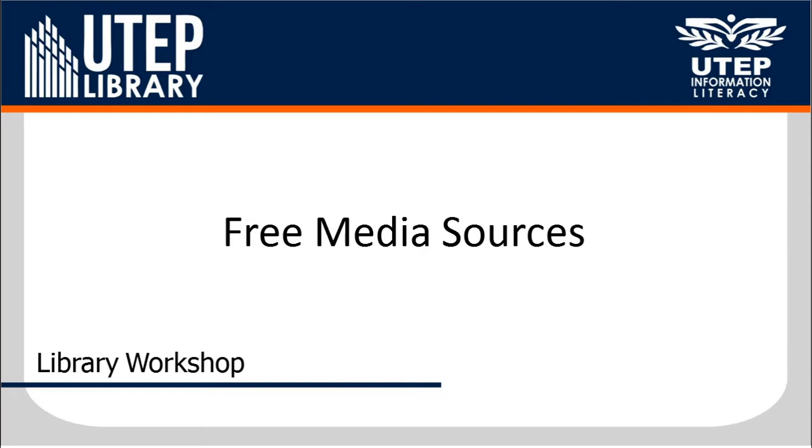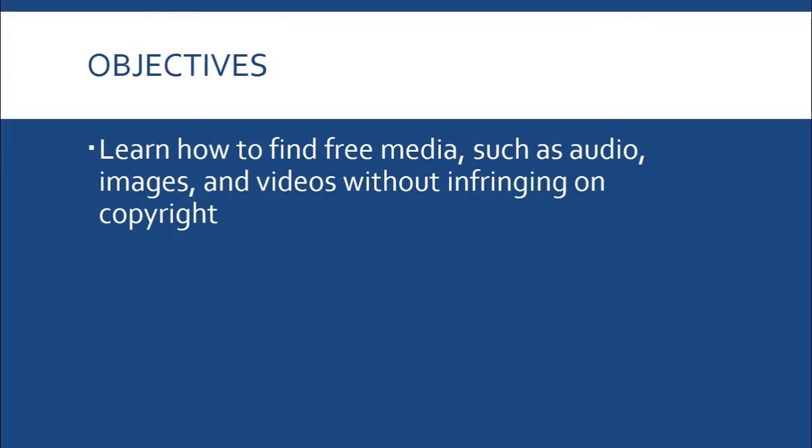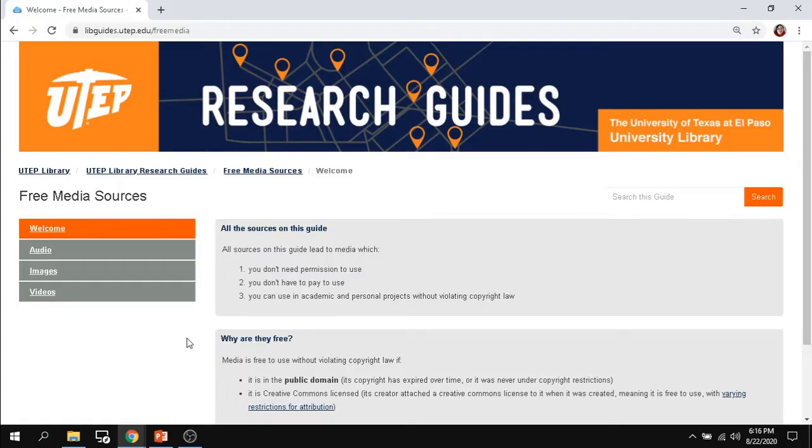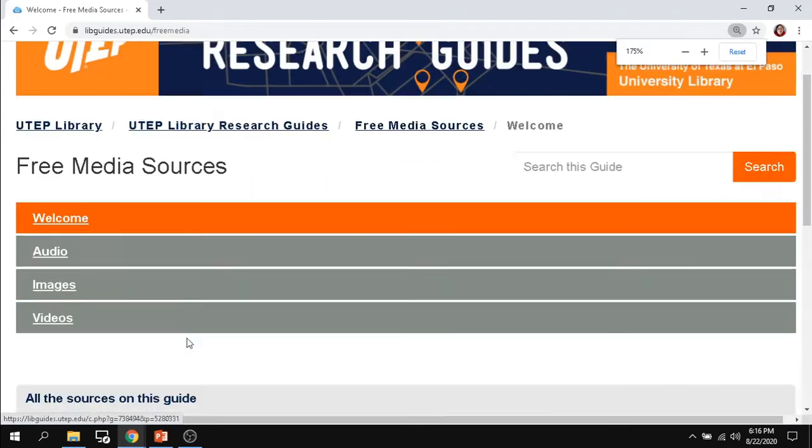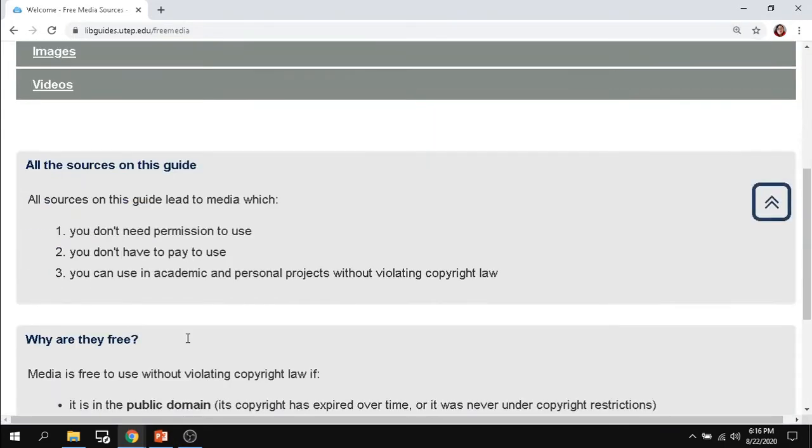Free media sources. In this video you will learn how to find free media such as audio, images, and videos without infringing on copyright using this research guide we provide. We show exactly what sources you can use to find all sorts of audio, images, and videos without infringing on copyright.